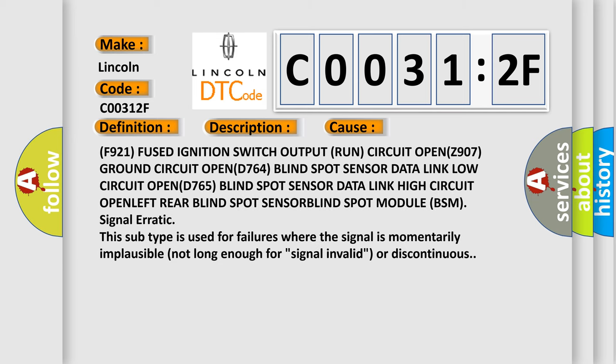F921 fused ignition switch output run circuit open, Z907 ground circuit open, D764 blind spot sensor data link low circuit open, D765 blind spot sensor data link high circuit open, left rear blind spot sensor, blind spot module BSM signal erratic. This subtype is used for failures where the signal is momentarily implausible, not long enough for signal invalid or discontinuous.